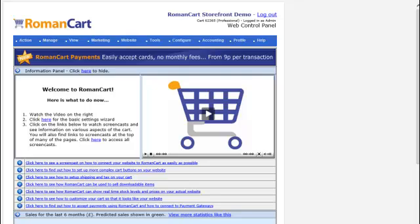RomanCart can be used to provide a complete mobile website for your store. All you do is simply paste a line of code onto the homepage of your website and any other landing pages, and then any visitors coming to your website on mobile devices will see a buying e-commerce website optimised for selling your products.